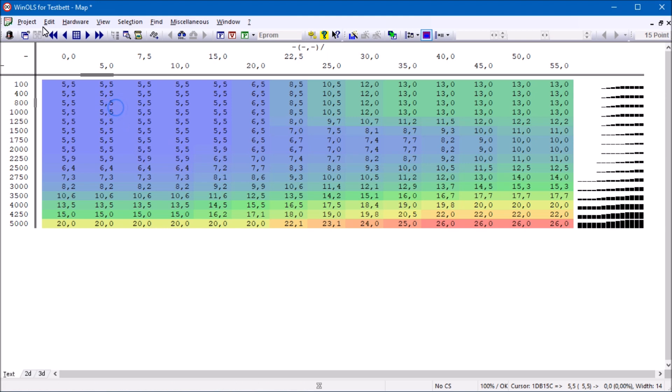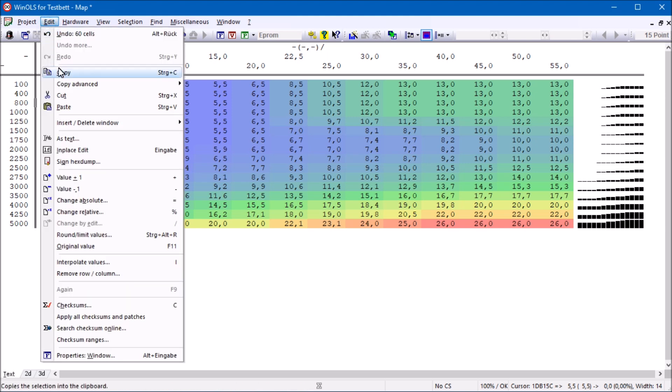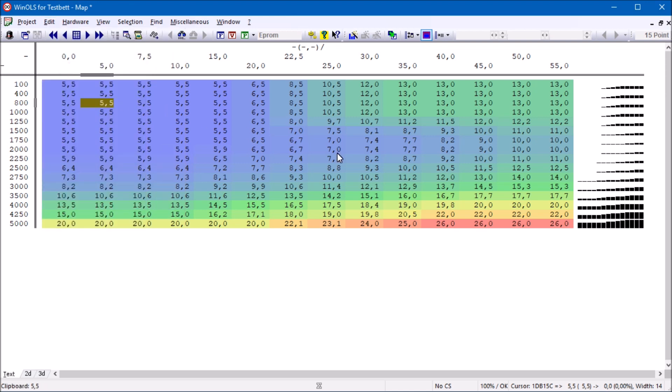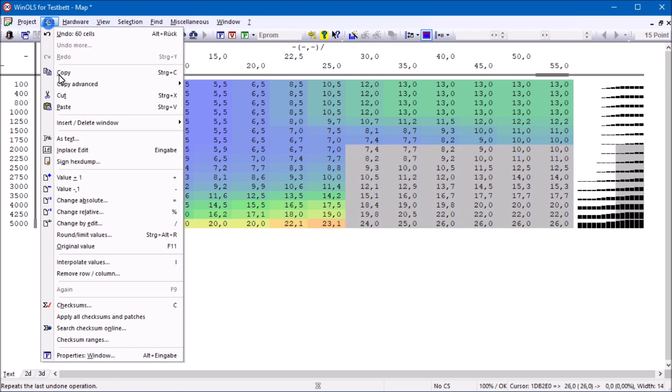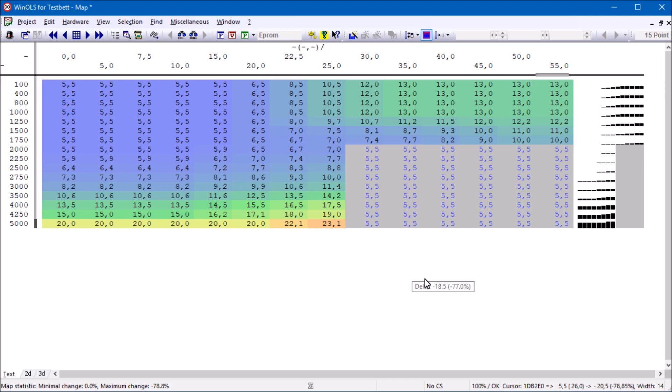You can now fill areas. Copy a single value, select a target area, and use the function paste. Now the area is filled.